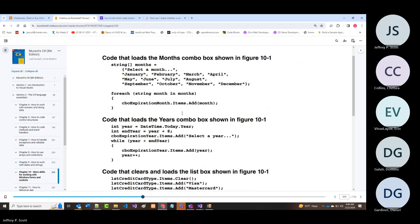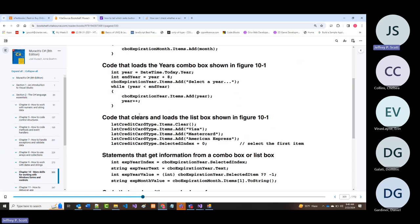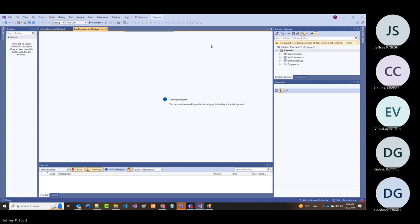Then there's another combo box for years—this one is more programmatic since we're working with numbers. It goes from whatever the current year is up until eight years past that, which is why when we brought up the payment app it had a range of years automatically.